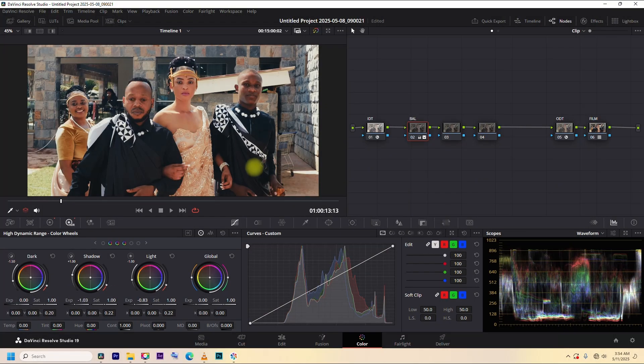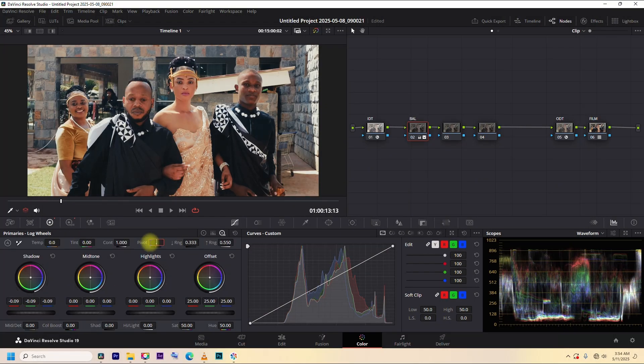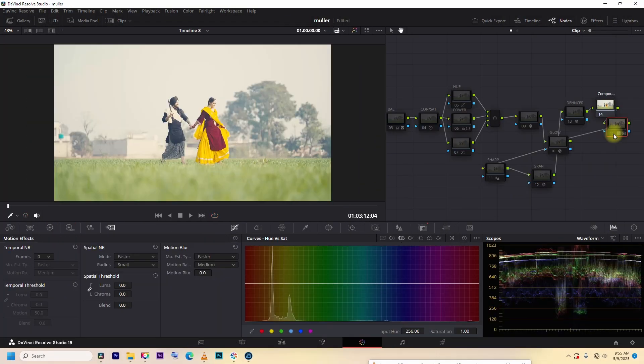In the next episode, I will start with color correction, fixing white balance, exposure, and contrast. So don't miss out.